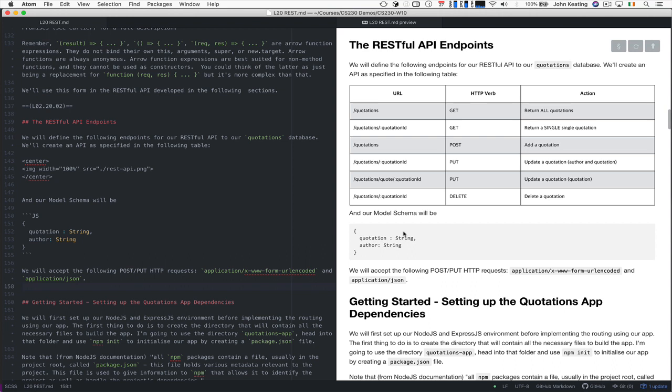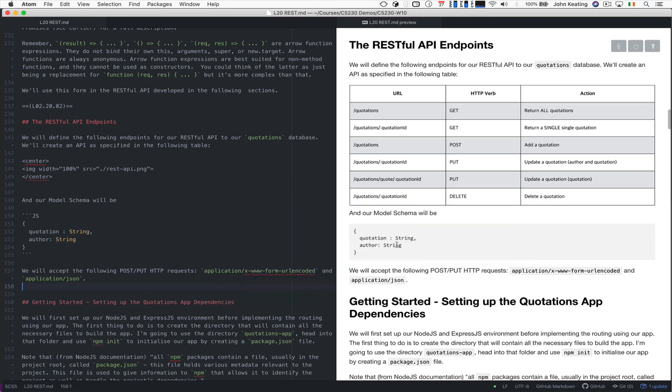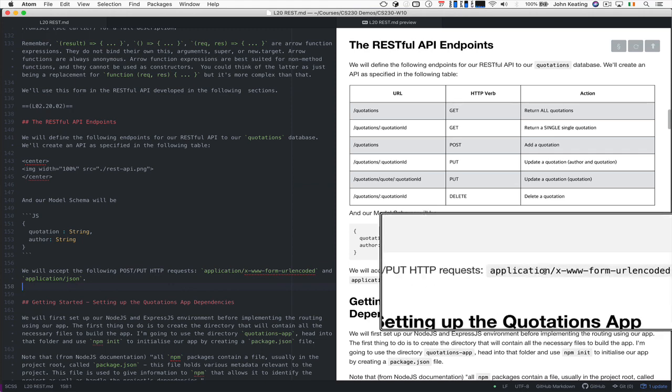Now we're going to need something called a schema. We did see the quotation earlier from Emily Dickinson and one from Darth Vader, and we know we could represent those in JSON, but this is the general model schema. So the quotations will take a string and the author will take a string.